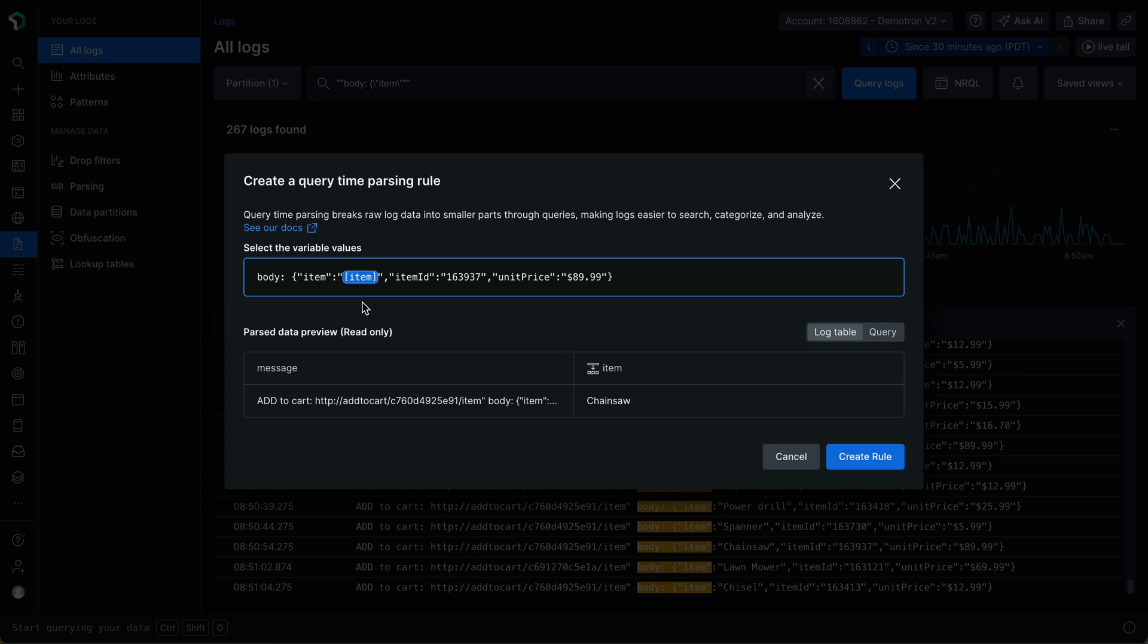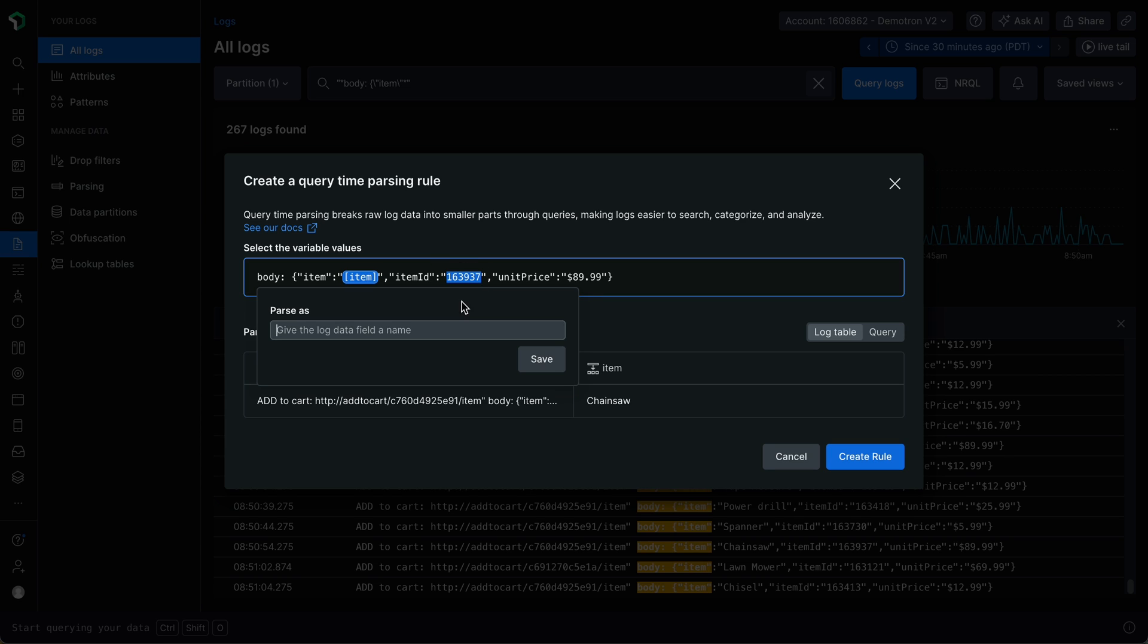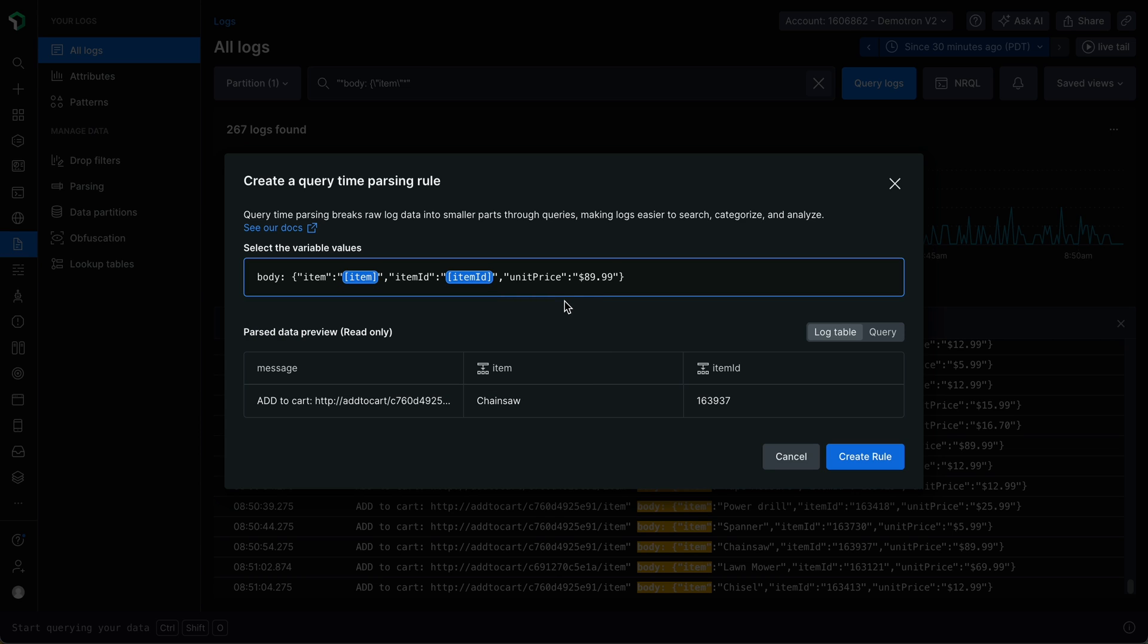I can repeat this process to extract multiple values. All I need to do is highlight the values I wish to extract and give them variable names. In this example, I'm going to extract out this item ID, and I'm also going to extract out this price.